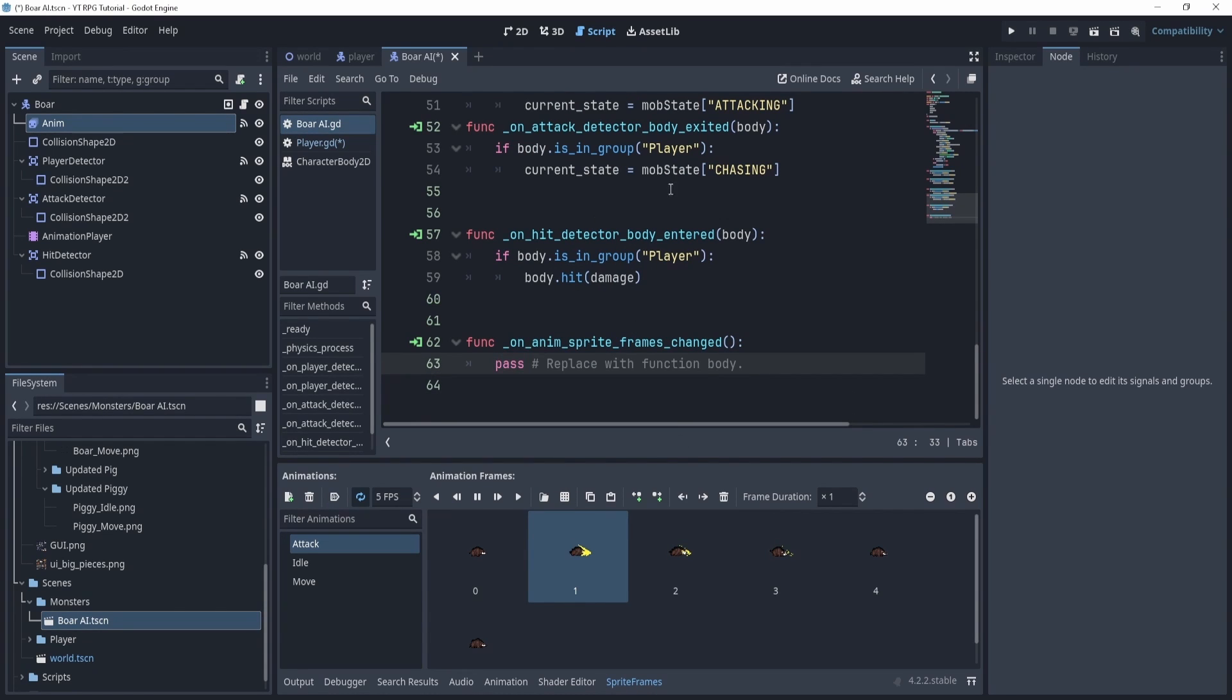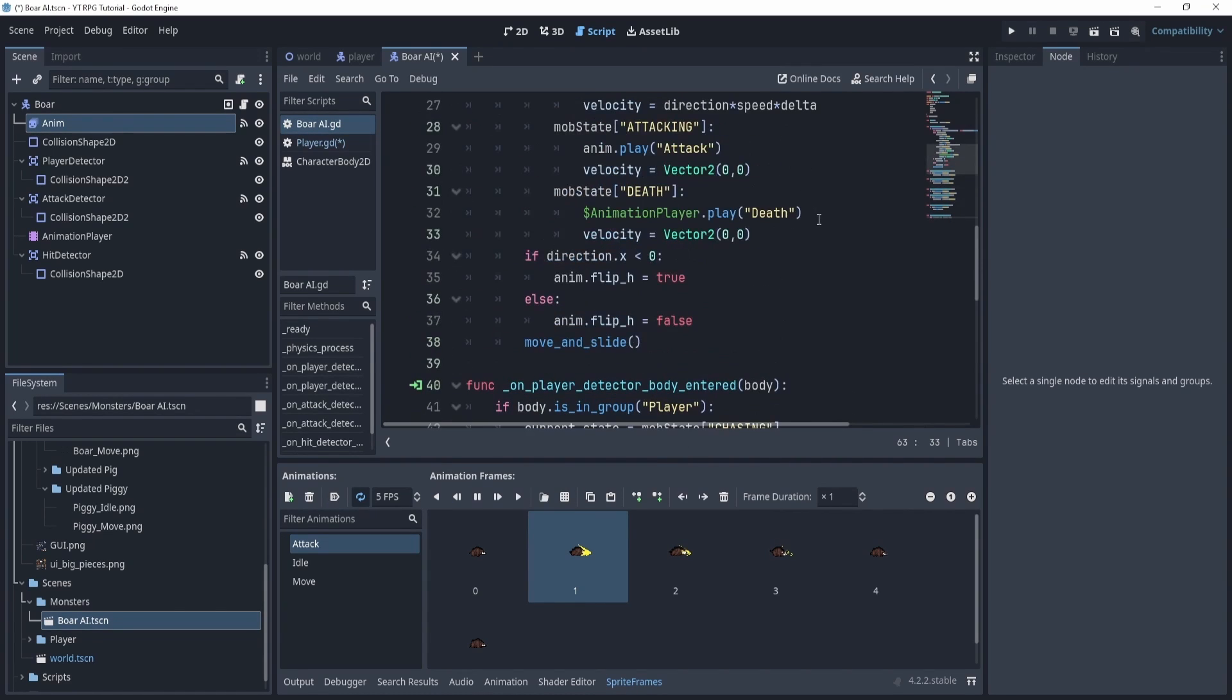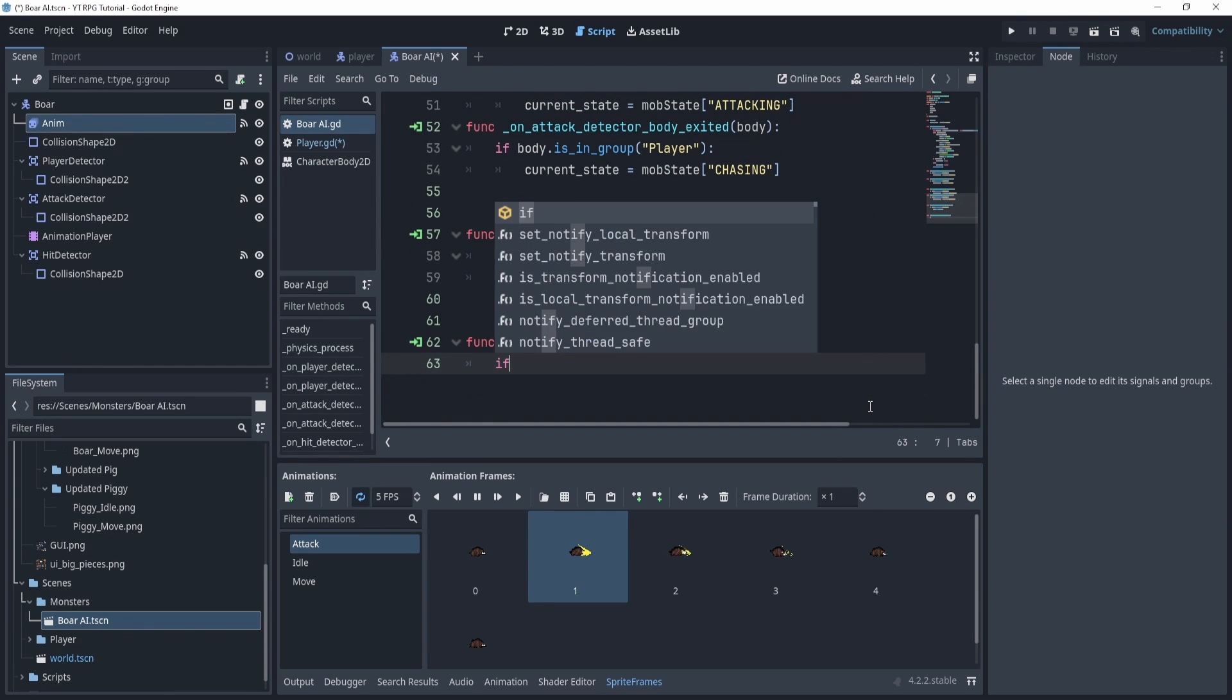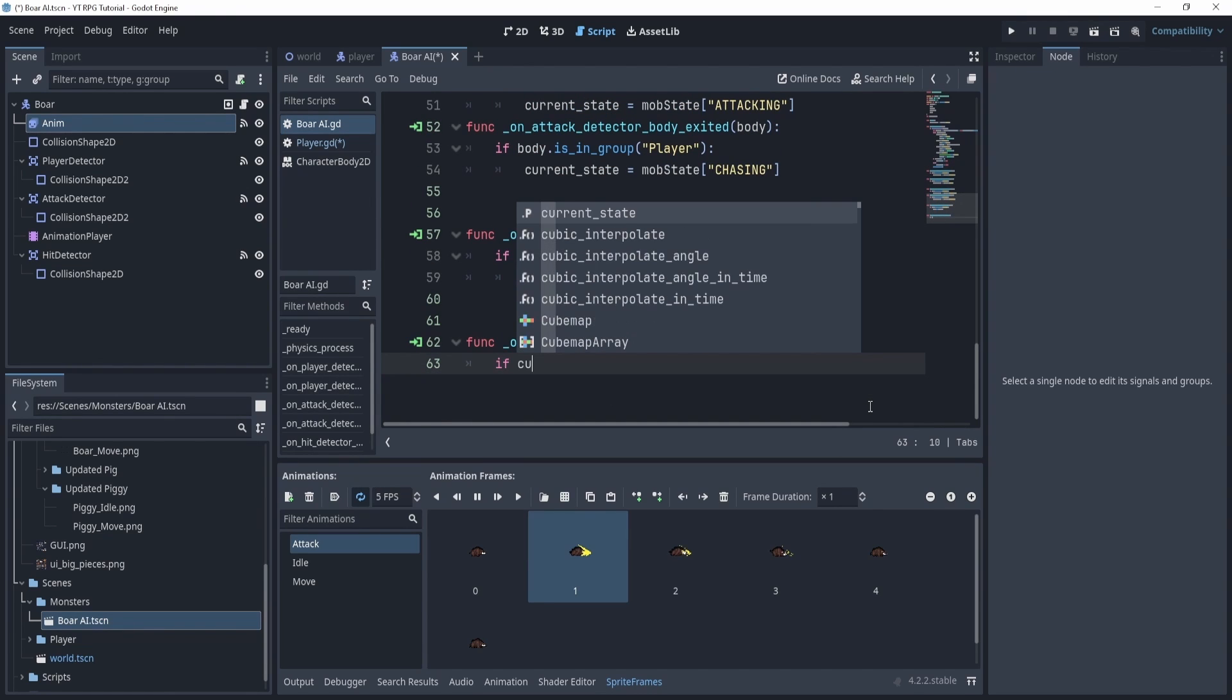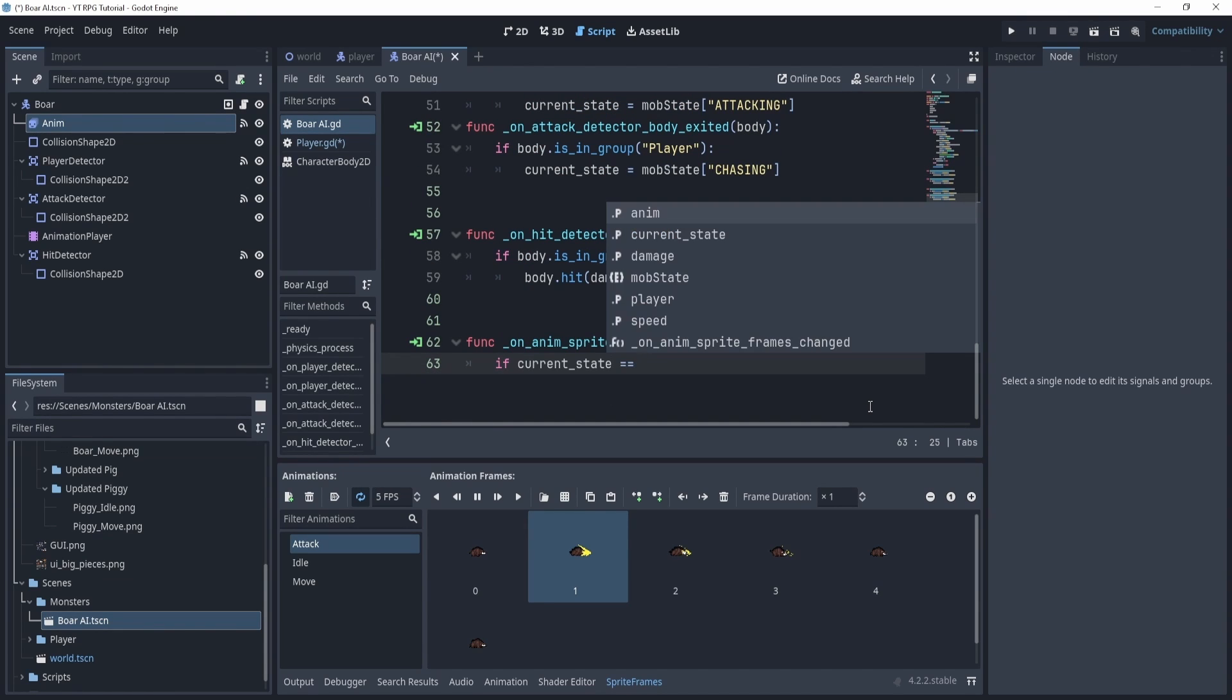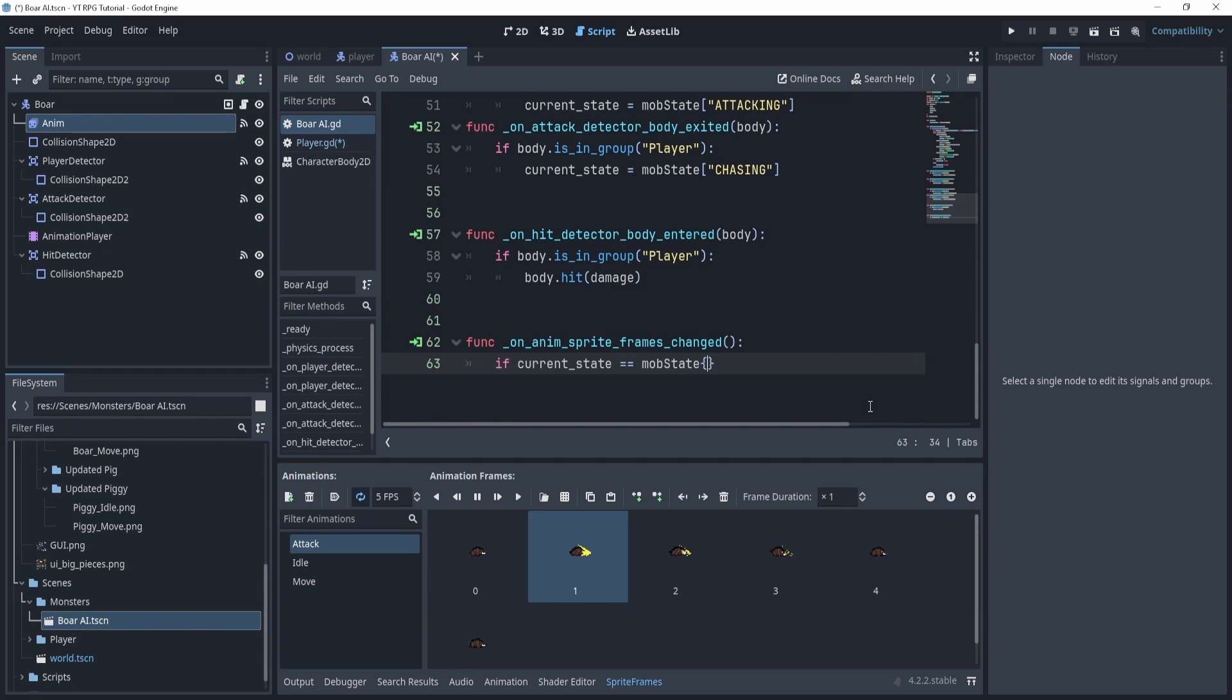And what we'll say is first we will check if we're actually in the attack animations first. So we'll say if current state is equal to mob state attacking.